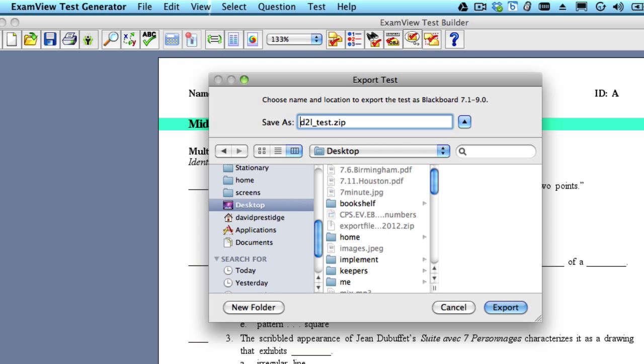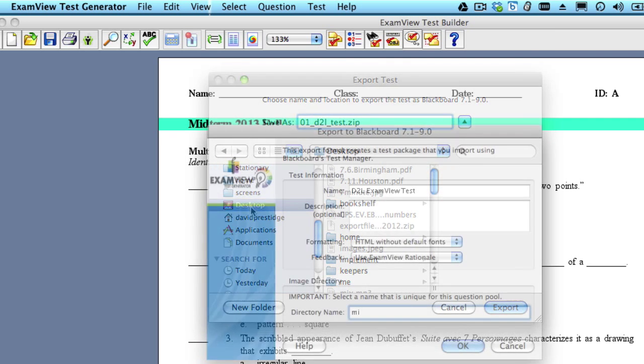Now we're going to need this file again, so save it to your desktop and give it a name that's easy to remember.